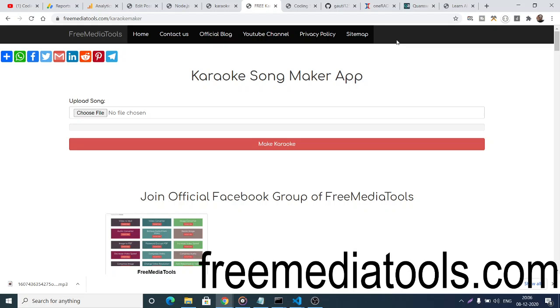You can remove the vocals and all the music will remain in the song. The link will be in the video description. This is a live demo of the web application. Here you just need to upload the song file in MP3 format.